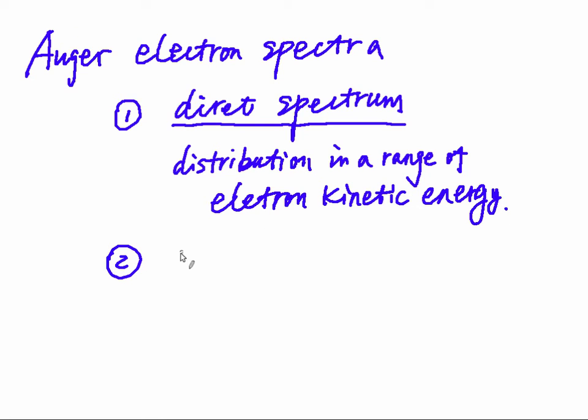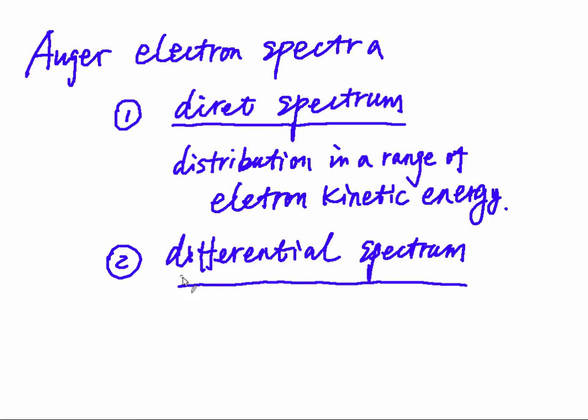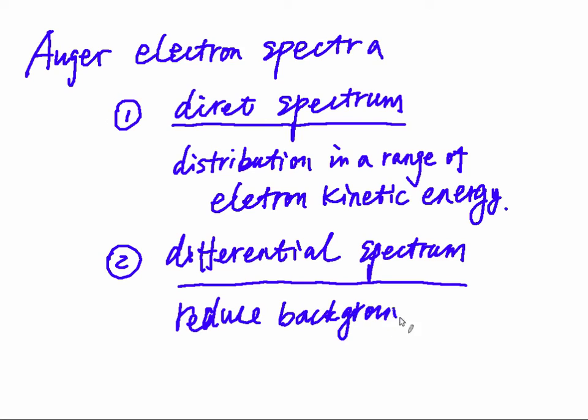However, you can have the other differential spectrum, which is used to eliminate or reduce the background, so that you can see more clearly the peaks of the element.